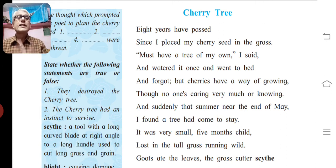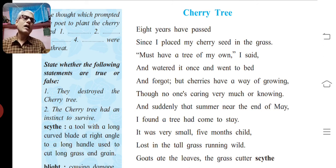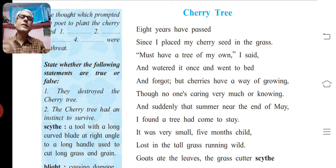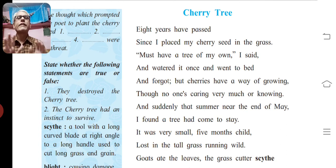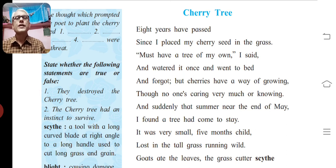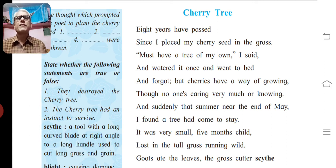The second type of question: you are given one figure of speech and asked to explain it and find another example of the same figure of speech from a given extract. Once you understand and practice it, friends, it becomes very easy.